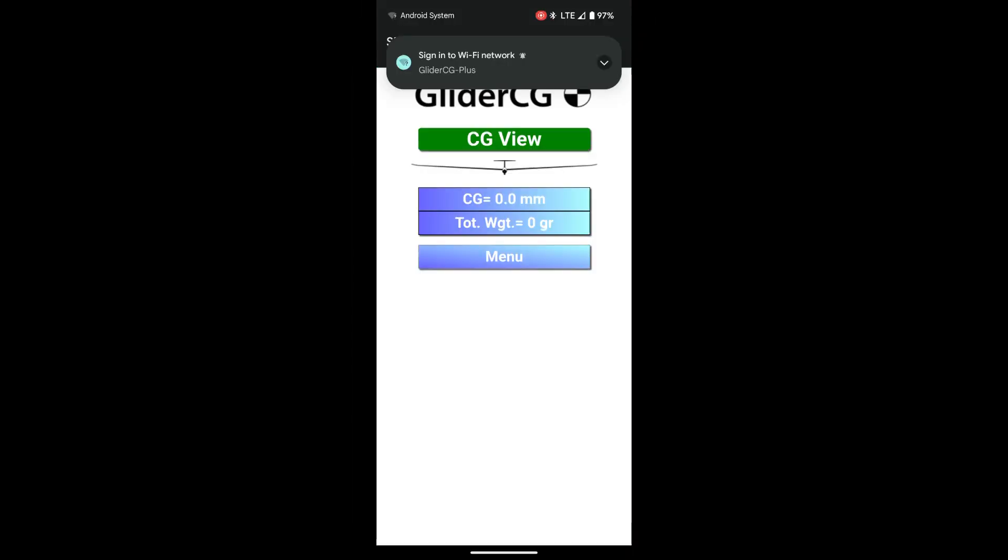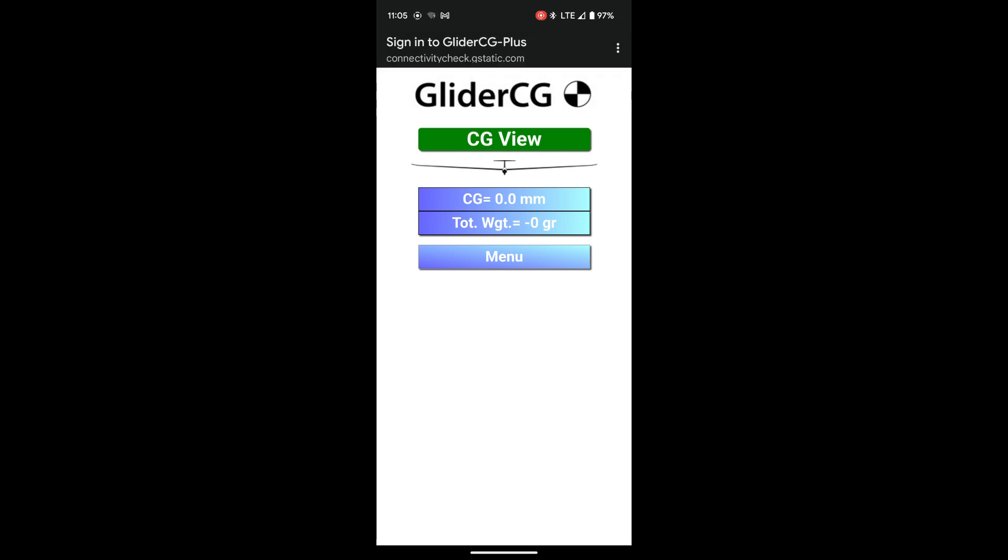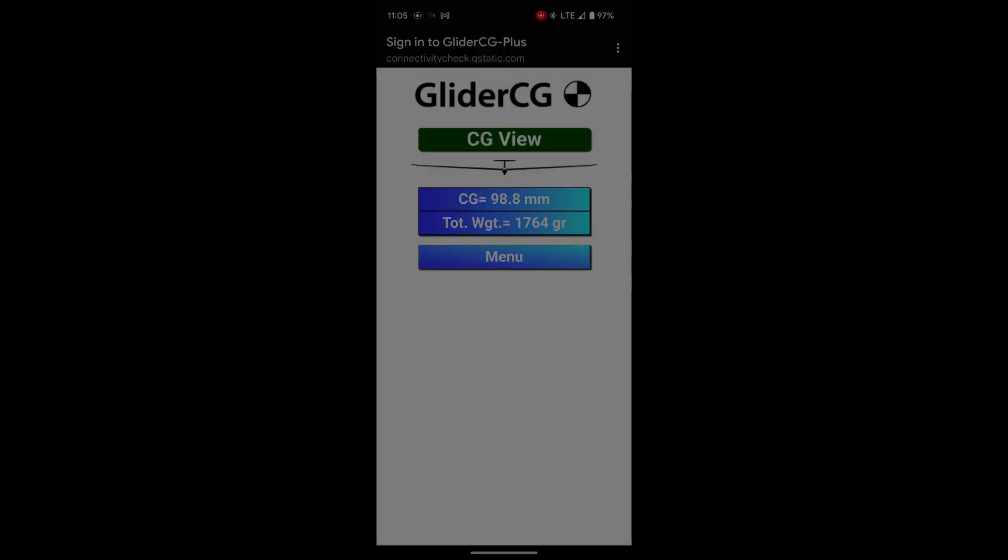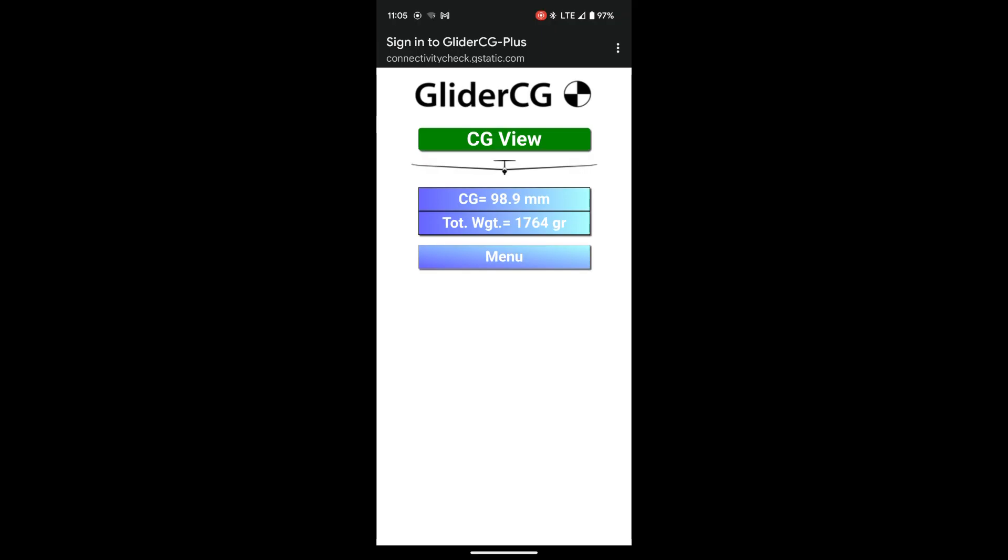Then it shows you this menu. Right now there's no sailplane on the scale, so I'm going to transfer my Pulsar to the scale. And there we go. The battery is probably not exactly the same as where I had it before, but it's good enough for this sample demo here.